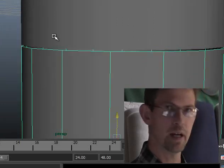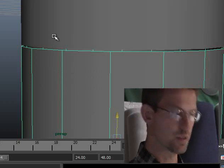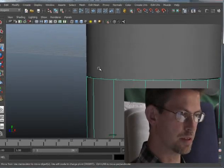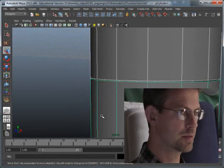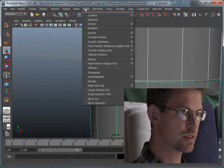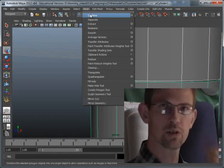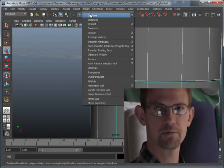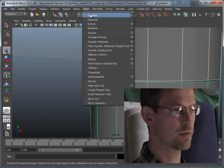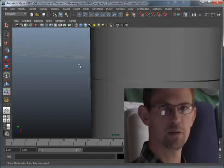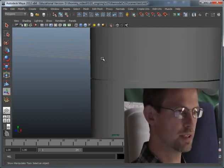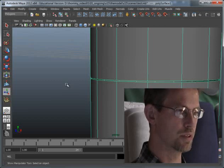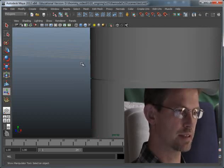Then I need to combine these two geometries into one geometry. So I select both of them, and then under mesh I have a tool that is called combine. If I select that one, it will combine the two geometries into one geometry.